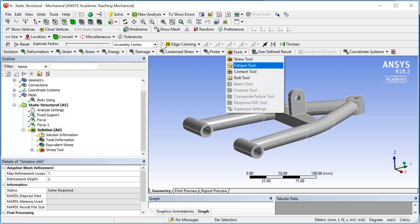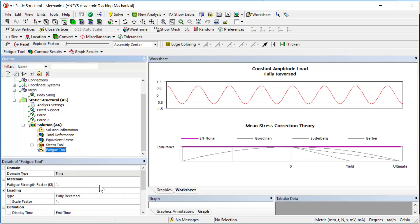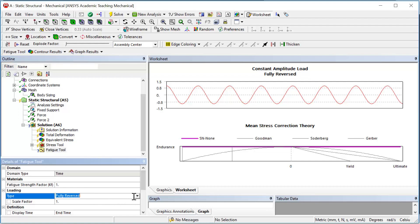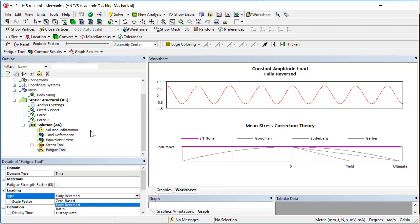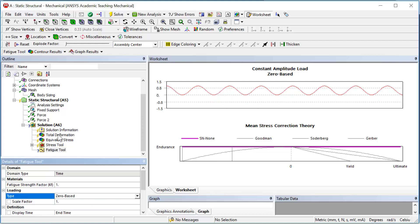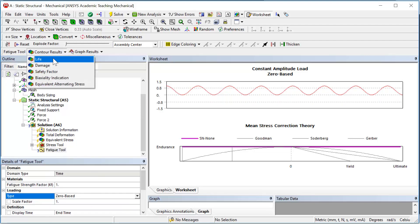And we need fatigue tool. For fatigue you need to define what kind of loading we have. By default it shows fully reversed, but in this case, because those braking force, bump force, and cornering force are changing between zero and max, we use zero-based. And for fatigue tool we select life.